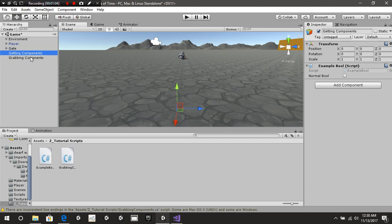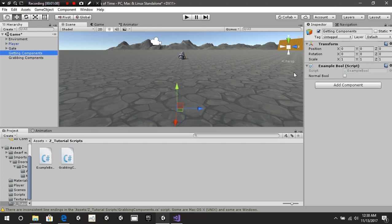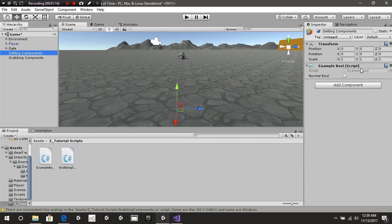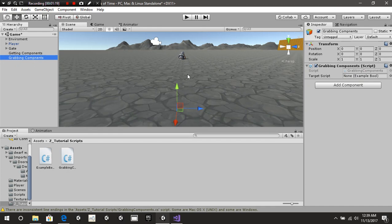We have two different empty game objects. One is called gettingComponents, the other is called grabbingComponents. On the gettingComponents we have our exampleBool script — you can call it whatever you want, it's just a single Boolean. And of course we have our grabbingComponent script on that same object.